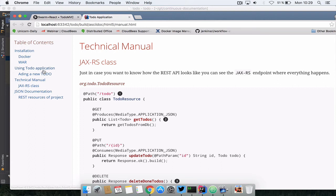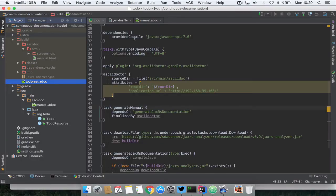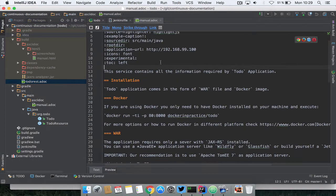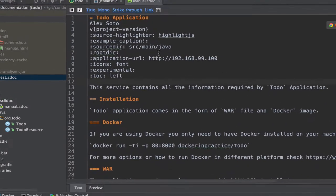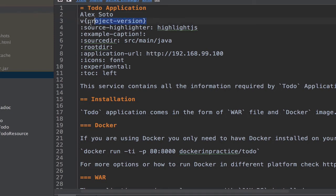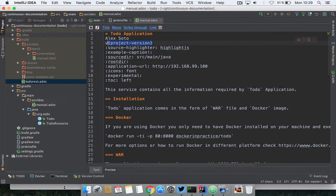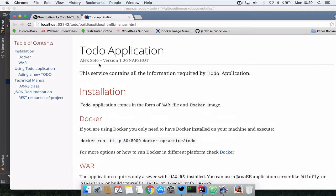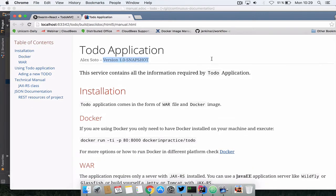To see how this AsciiDoc document looks like, let's open here. Notice that the first thing that I'm putting here is project version. I'm using this tag, in this case the Gradle plugin automatically injects the version of the project so when you go here you can see that the version is automatically updated.